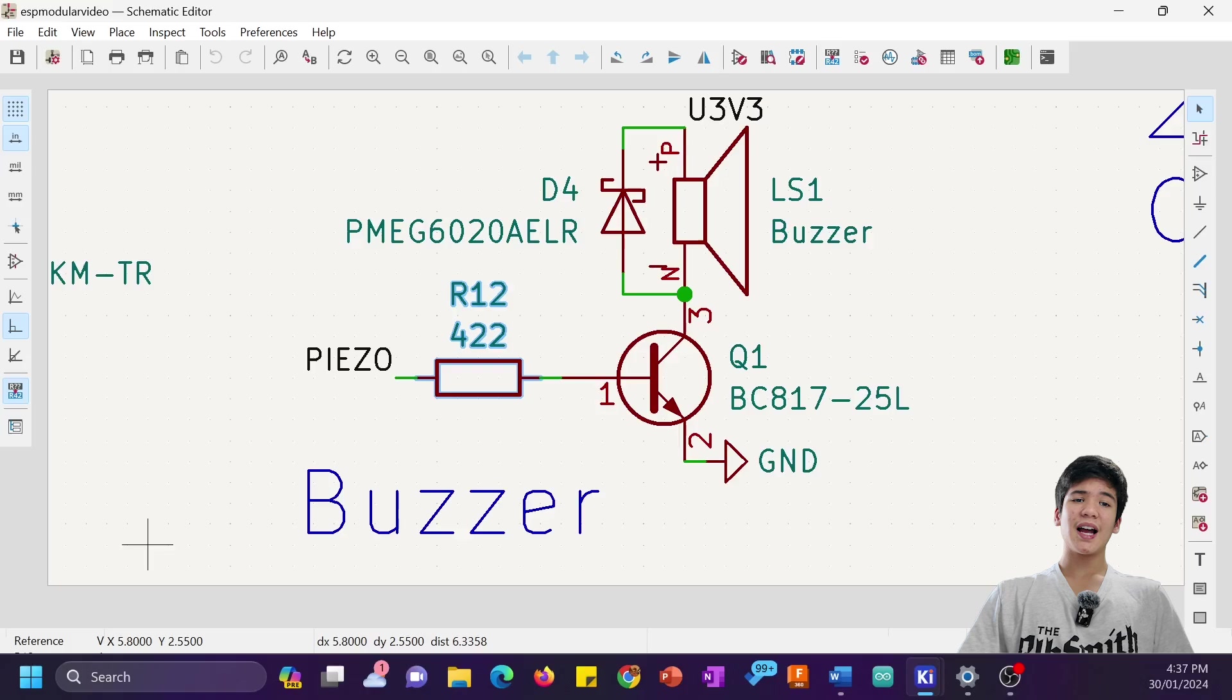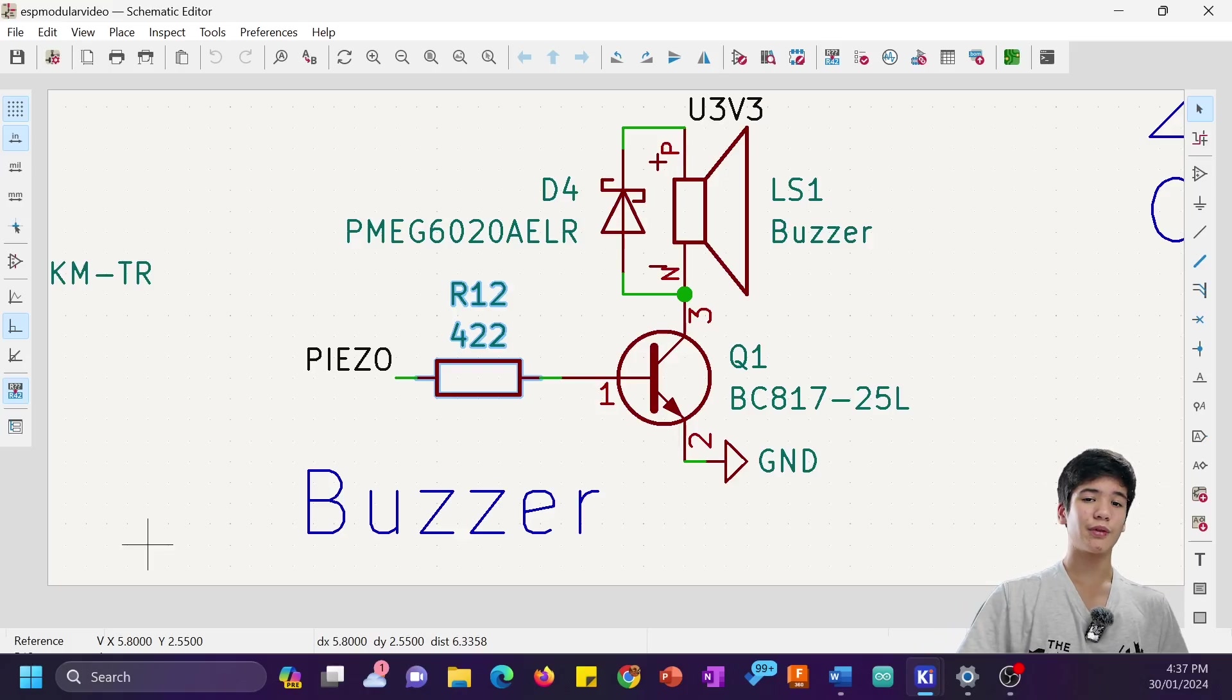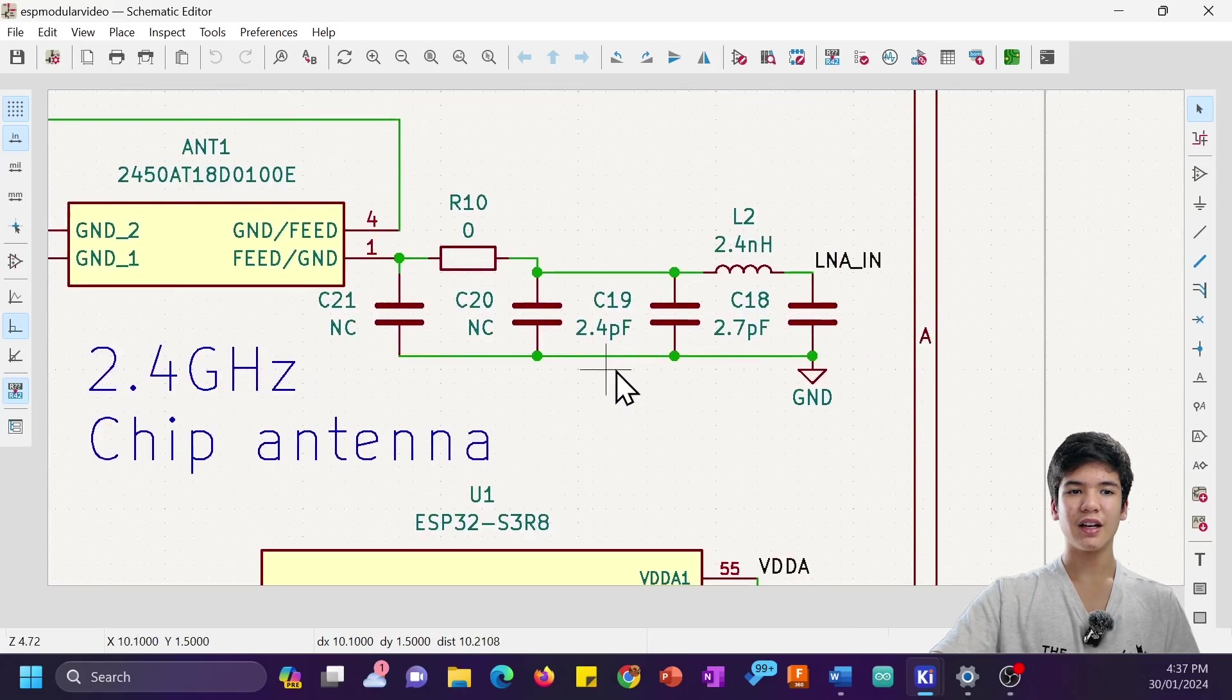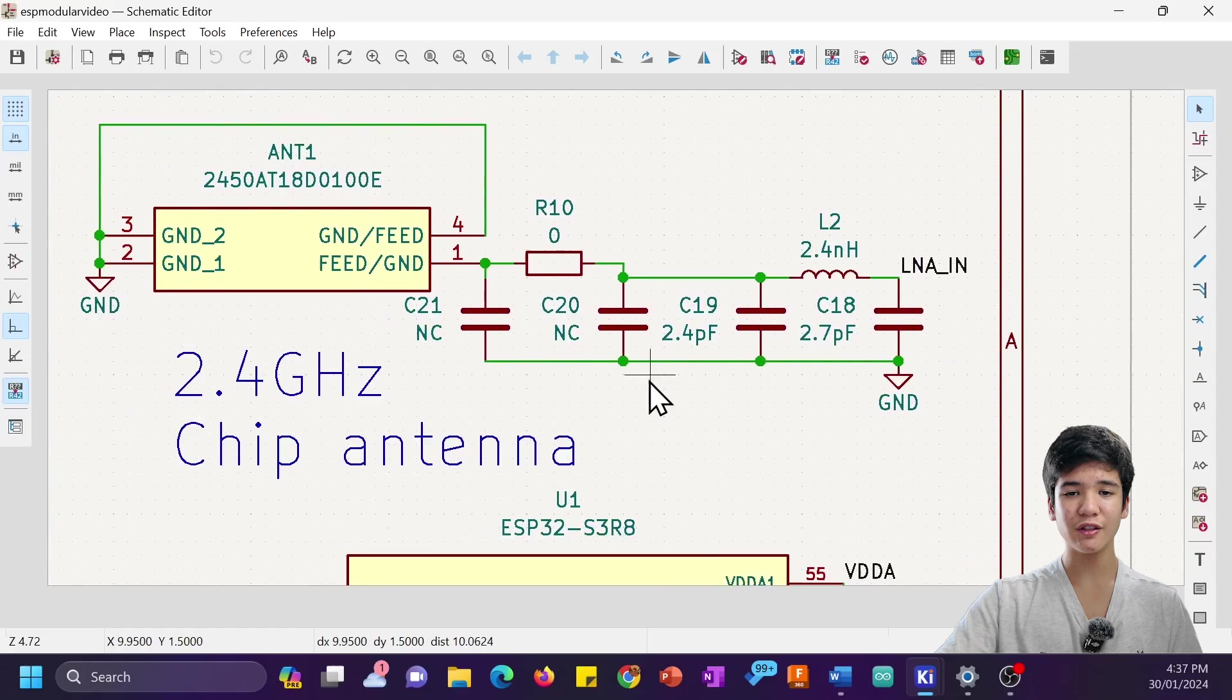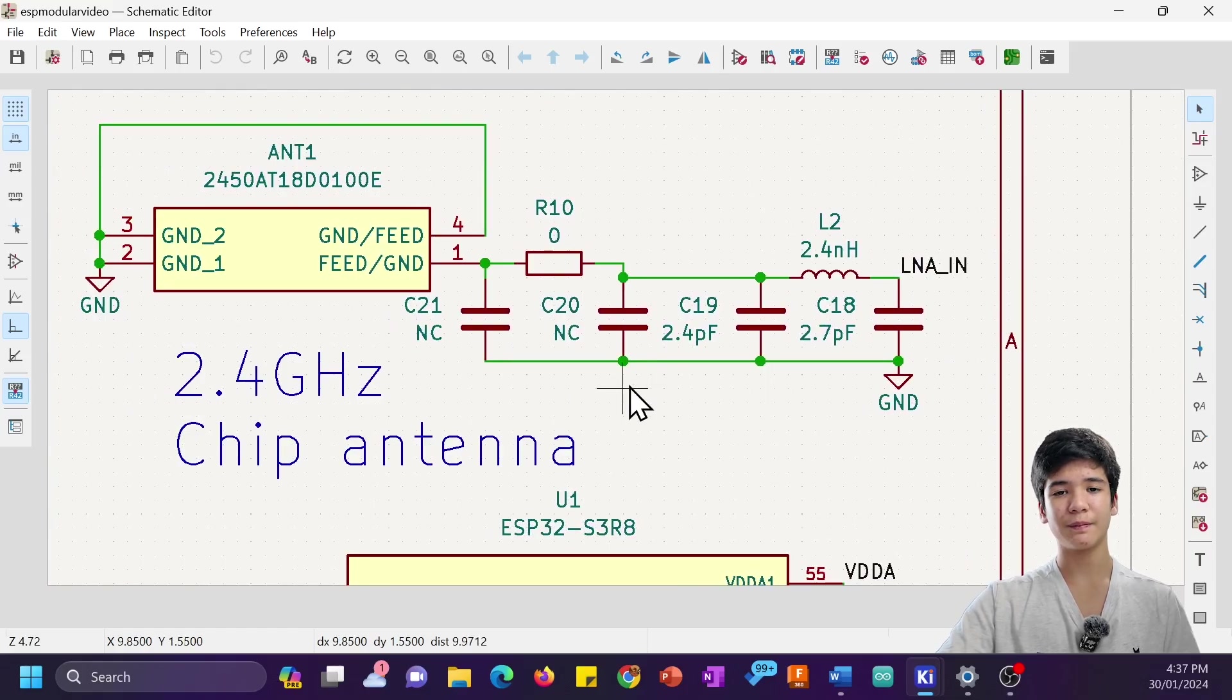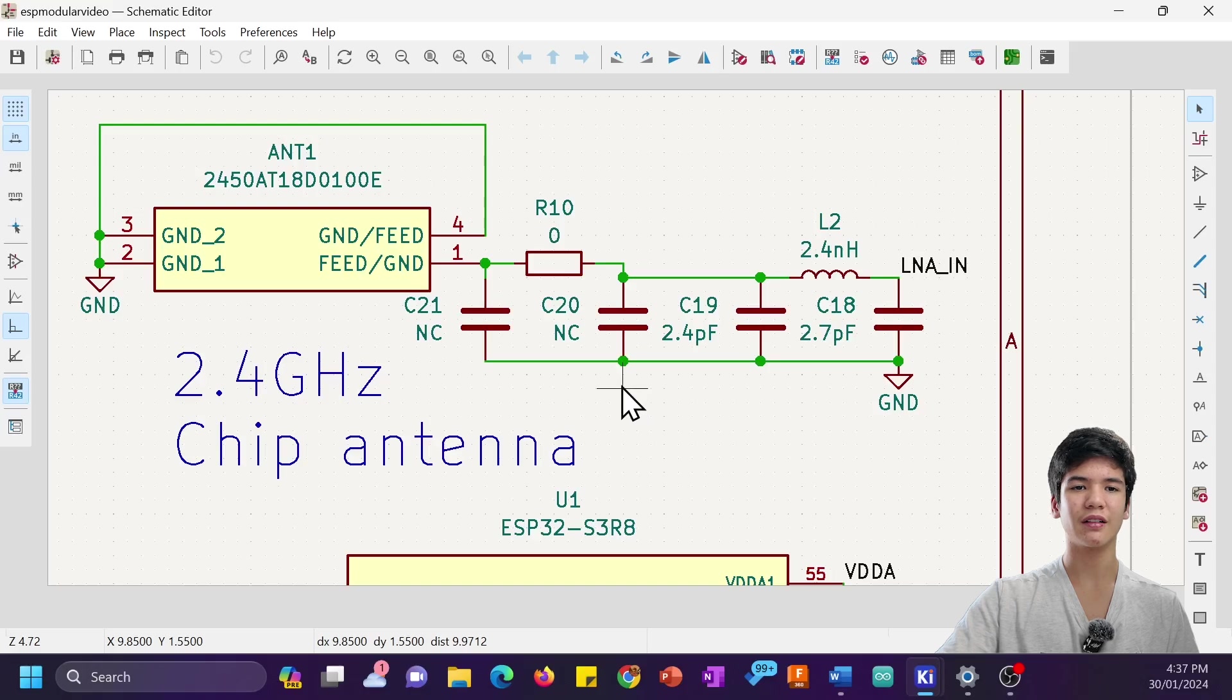You may be asking now, how will the ESP32-S3 have RF capabilities without an antenna? Well, here's the antenna. It's a 2.4GHz chip antenna which I use because it's way smaller, and I don't know how to implement a PCB antenna yet.